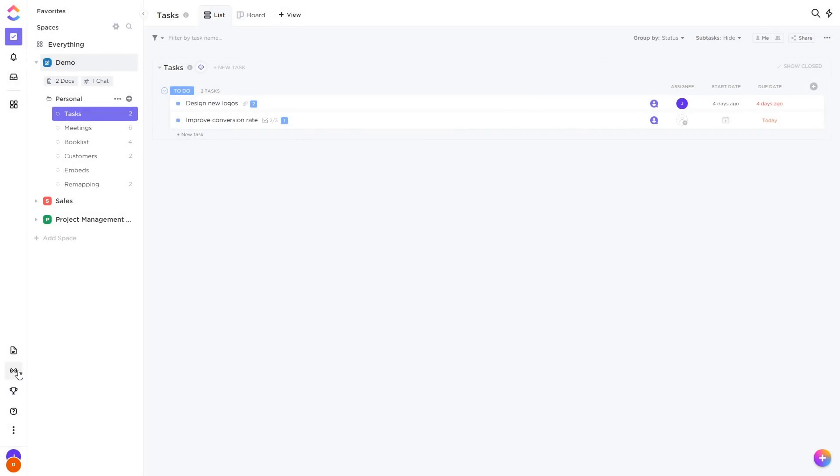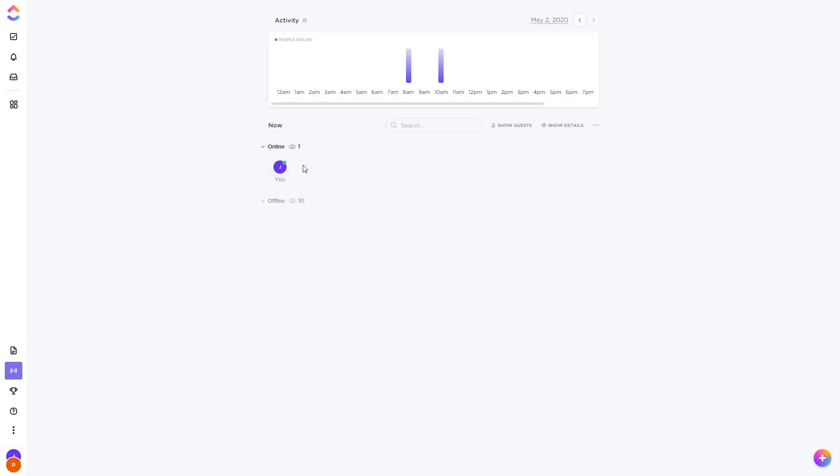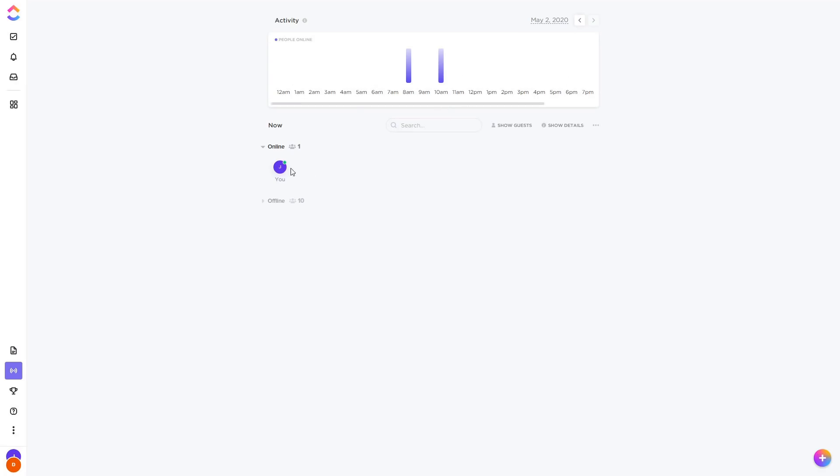Next up we have Pulse view. This is a live overview of who is online right now. On my test account you can see it's just me, but you can see your whole team who are online or offline, what the activity levels have been today, and what people have been focusing on most.